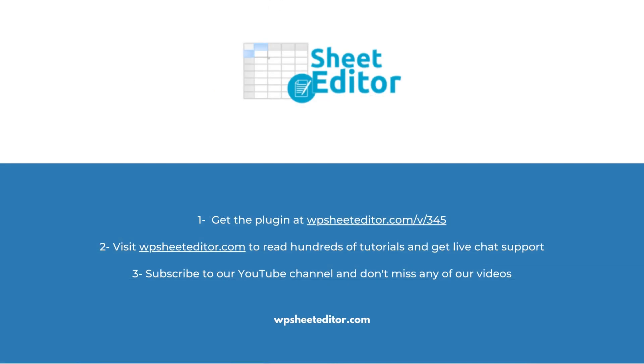Remember that in the video description you will find the links to download the plugin and to see our written guide. We have live chat support and a blog with hundreds of tutorials if you need help. Subscribe to our YouTube channel for more video tutorials.